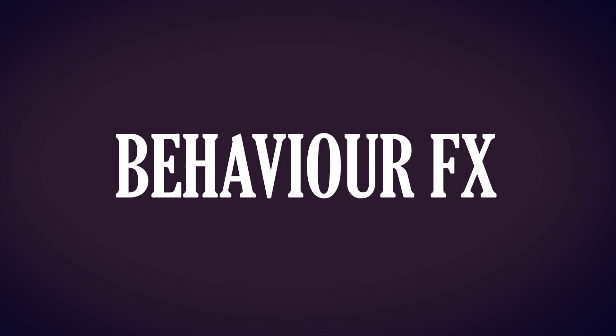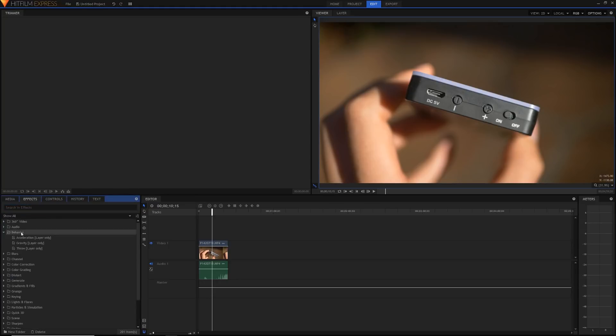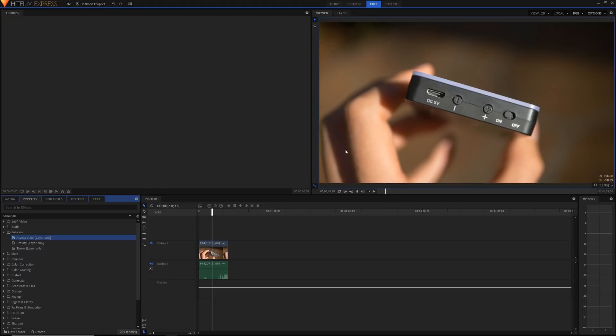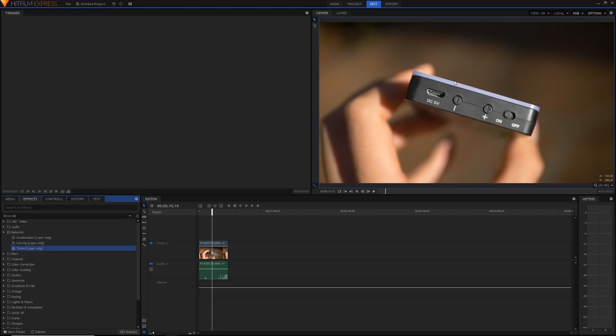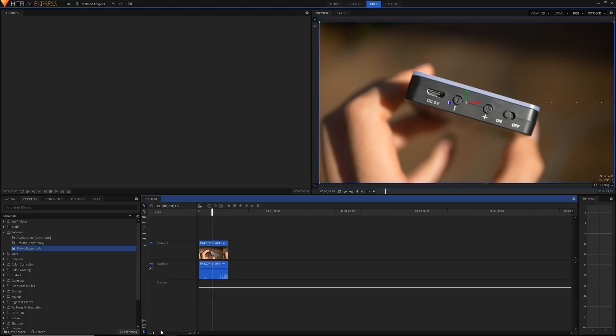There's also here some behavior effects which are, if you just search up behavior, they're all in this little behavior folder. There's acceleration, gravity and throw. They're all pretty basic to be honest. Acceleration is as you might expect just a simple acceleration in of an object in any direction. This stuff is kind of useful when you're animating and compositing. And gravity is basically acceleration but it's just going downwards and you can't change that. And throw is just like a force in one direction basically. So they're pretty simple stuff but if you actually need to use them then they can be really useful and save you a ton of time rather than manually keyframing everything.